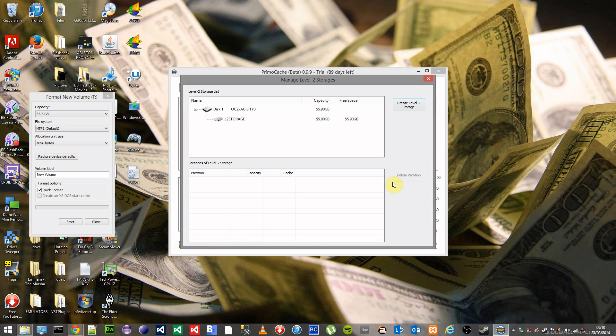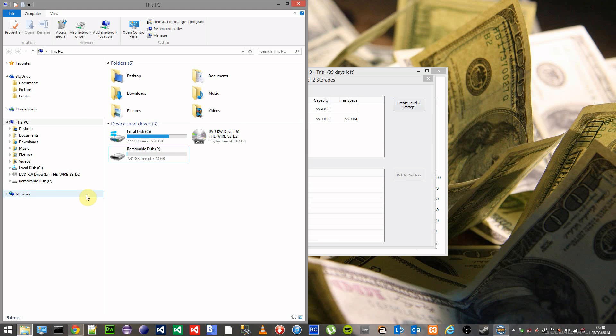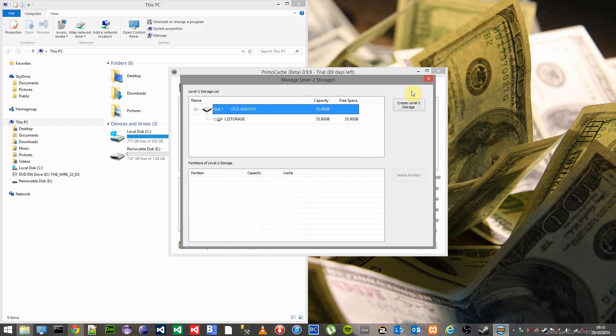So that is now created as level 2 storage and will be hidden from the view basically. So you won't be able to mess with it whilst it's being used as a cache.